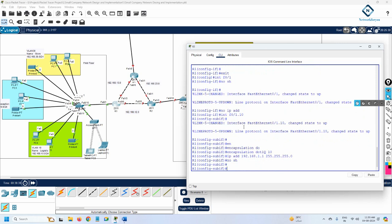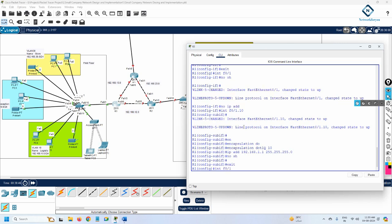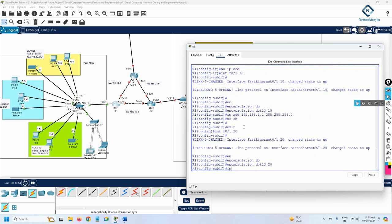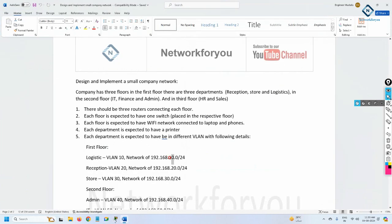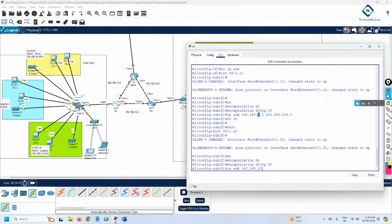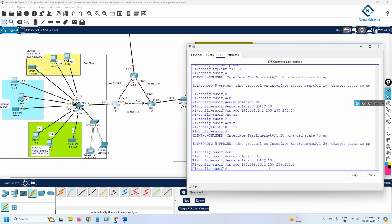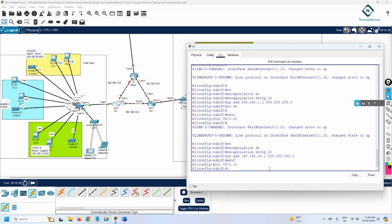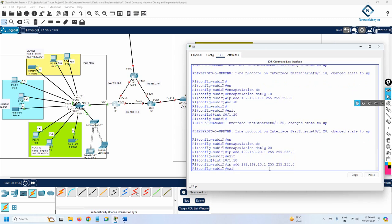Now for VLAN 20, I write interface F0/1.20, then 'encapsulation dot1q 20', and assign IP 192.168.20.1 255.255.255.0. I notice a mistake — for VLAN 10 I had incorrectly entered 192.168.1.1 instead of 192.168.10.1. Let me exit and go back to interface F0/1.10 to correct the IP address to 192.168.10.1 255.255.255.0.